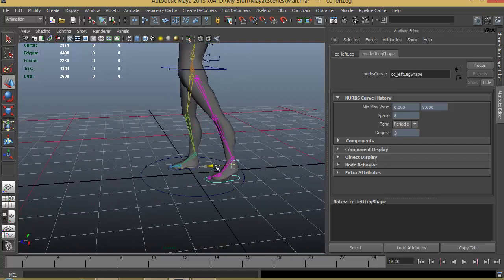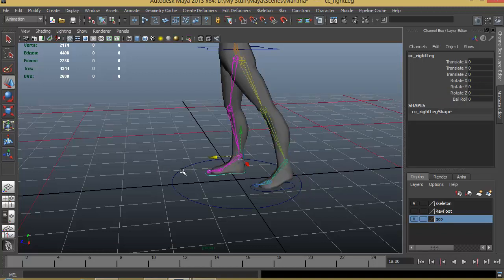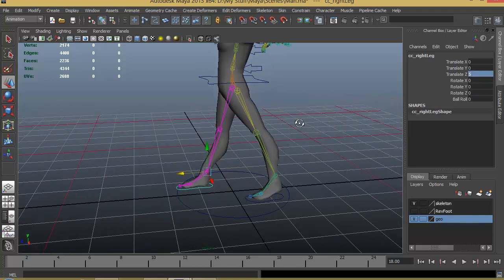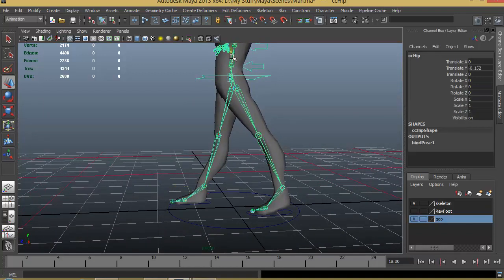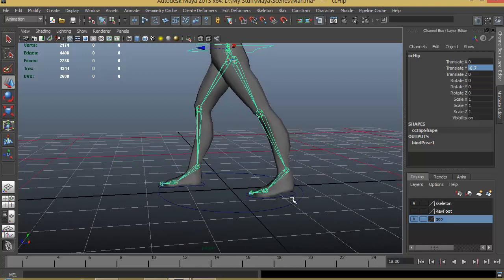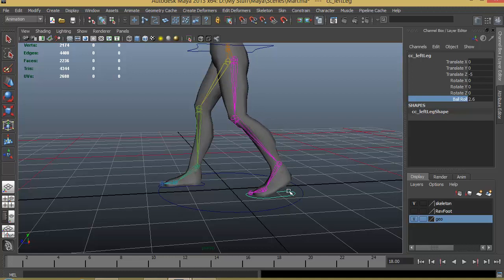I'll select this left leg and move it backwards. It's better to note down exactly how much we are moving it. I'll give a value of minus five, and I'll move this object the same exact distance forward, so a value of positive five. I'll bring the hip a little bit down, giving a value of minus 0.7. For the back leg we will give a ball roll so the heel will be lifted up, let's give 2.7 or 2.8.